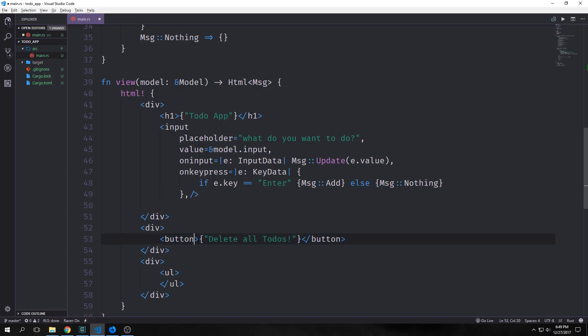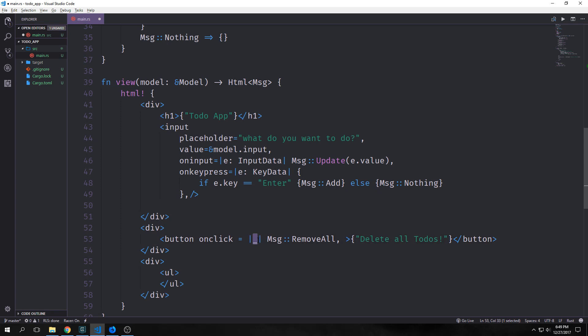Now let's wire up our button with an on-click event. Our button takes an on-click. It has a closure, which takes in an element, which we're going to leave anonymous in this case. And it just fires our message remove all, which means it will remove all of the to-dos from our to-do list.